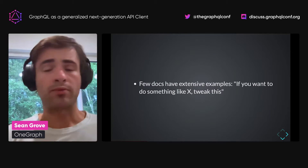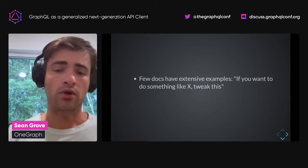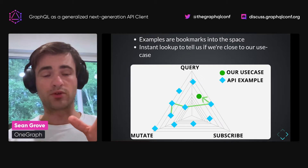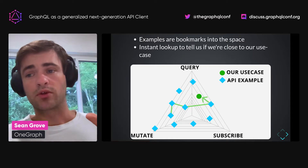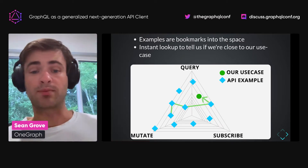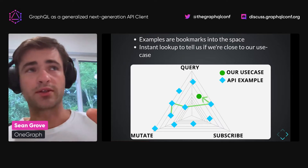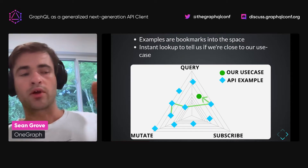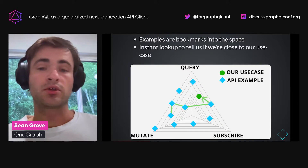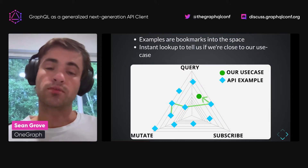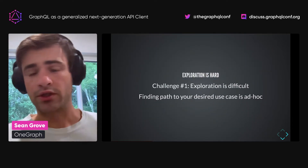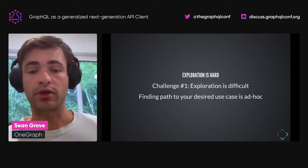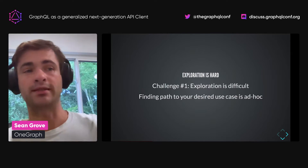A lot of APIs will have better organizational stories — they'll have objects and say, 'we have a payment object, and here are all the things you can do related to it.' This is nicer because it gives you a gradient vector where you can tell whether you're getting closer to your use case or further away. Unfortunately, very few API docs actually have extensive examples. Examples are effectively bookmarks into this space — I can take a quick look at an example, determine whether it's close to what I want, and jump to the next one. Once I find one that's sufficiently close I can tweak it to get to my use case.